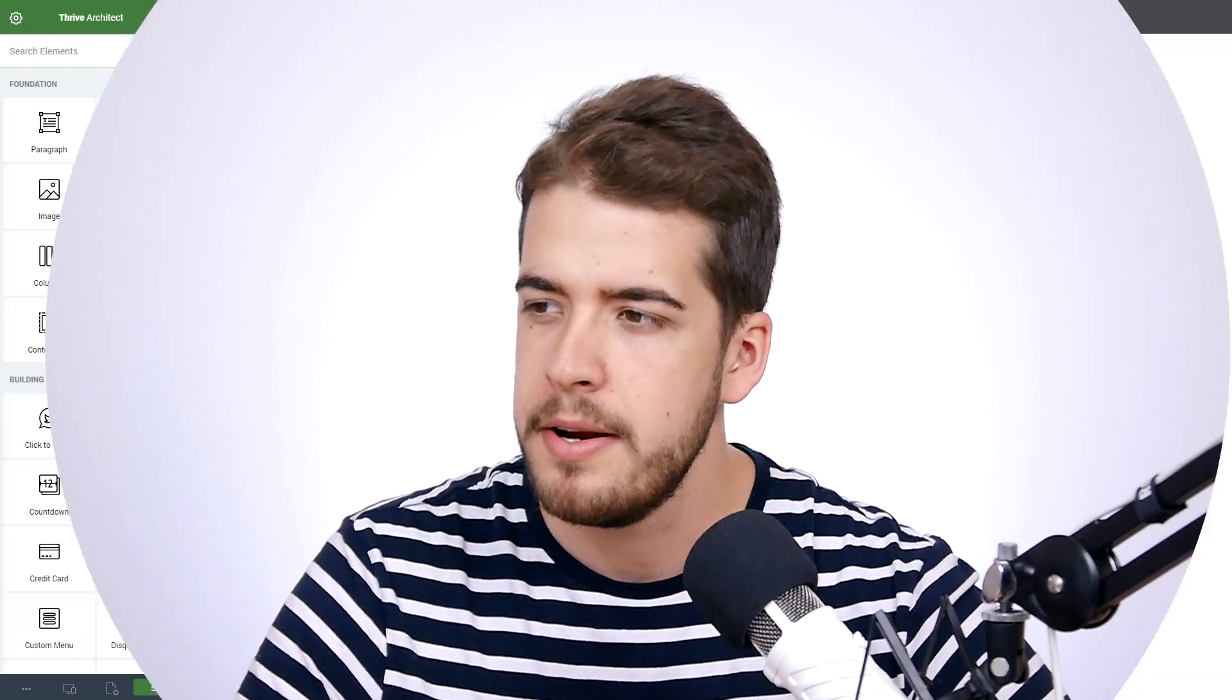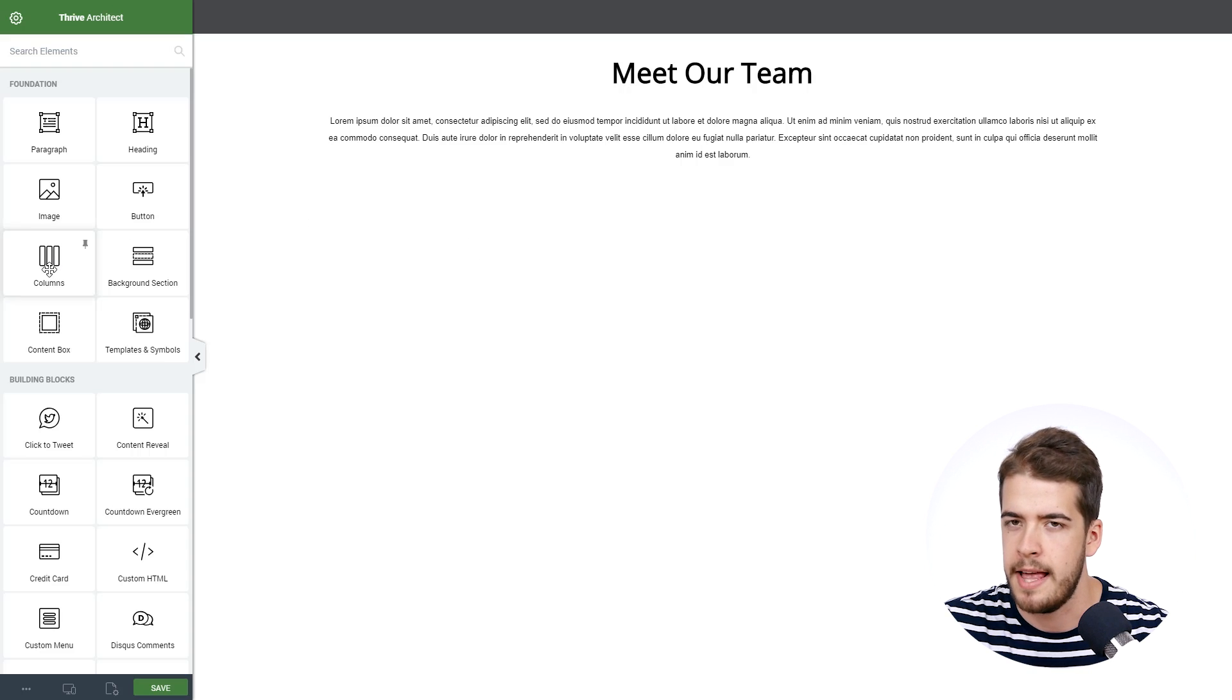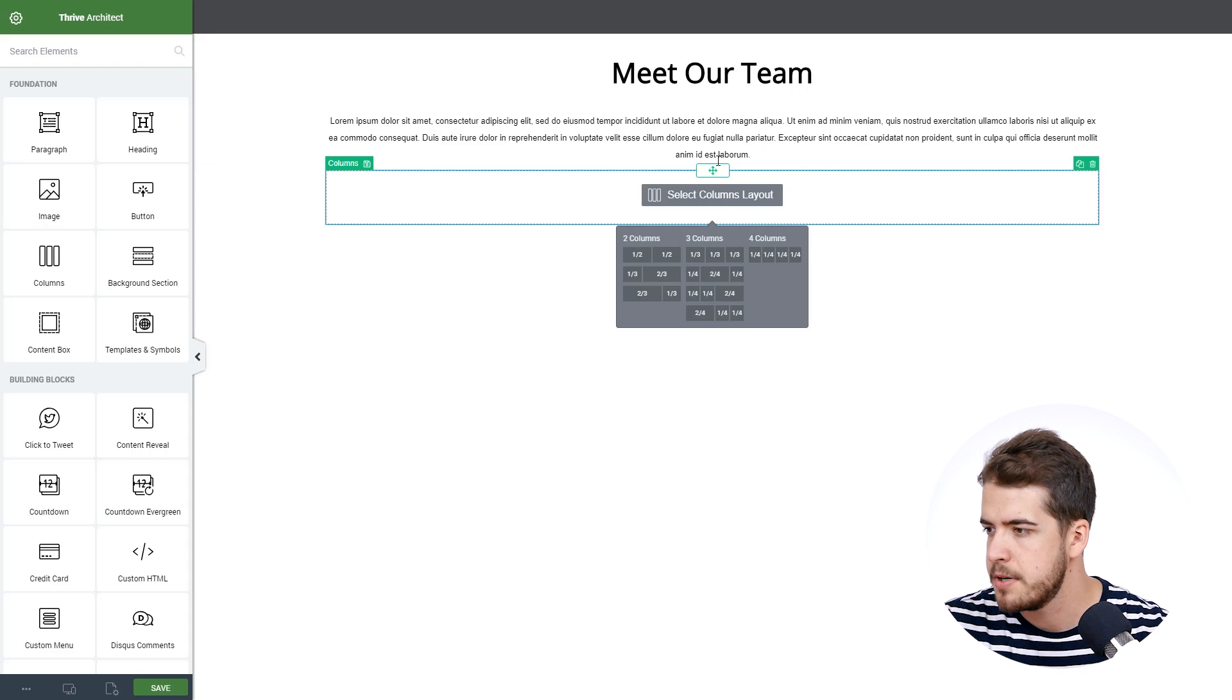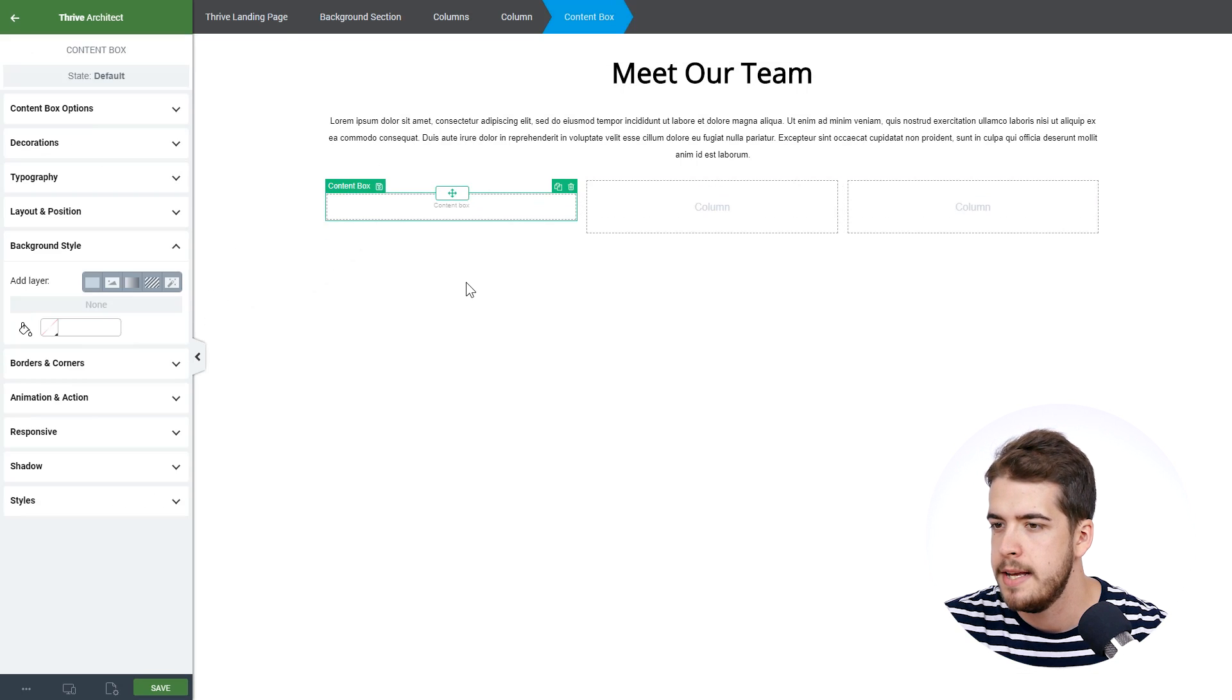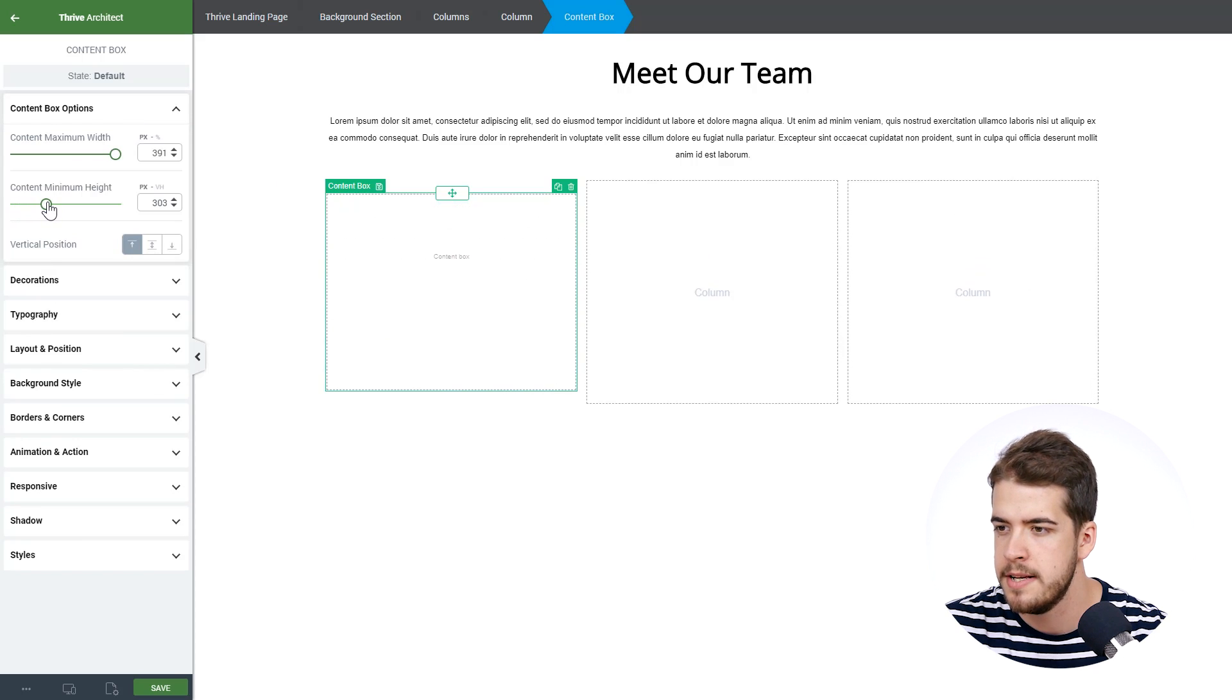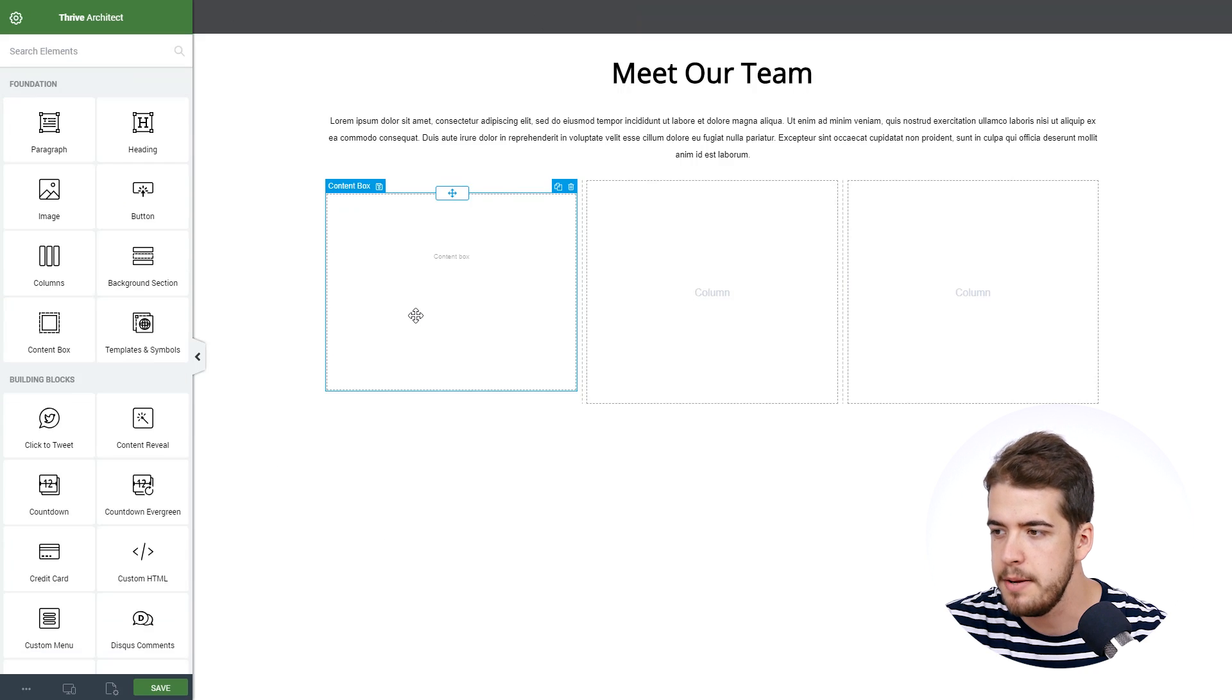So here we are in Thrive Architect and the first thing we've got to do is we've got to add the columns element on the page. I'm going to place it below the paragraph and I'm going to choose the three column layout. Then the next step is to add a content box and place it in one of the columns. And now the next thing is to increase the height for the content box so that we can actually fit the image inside the content box.